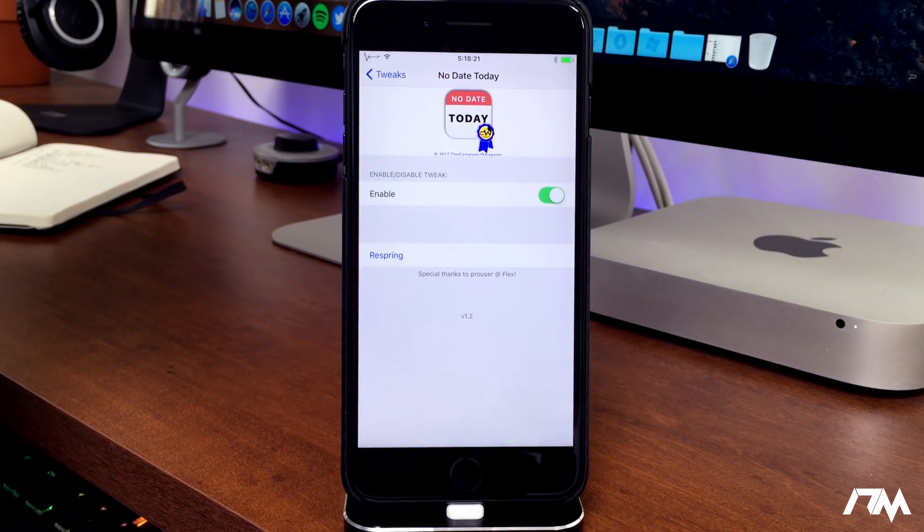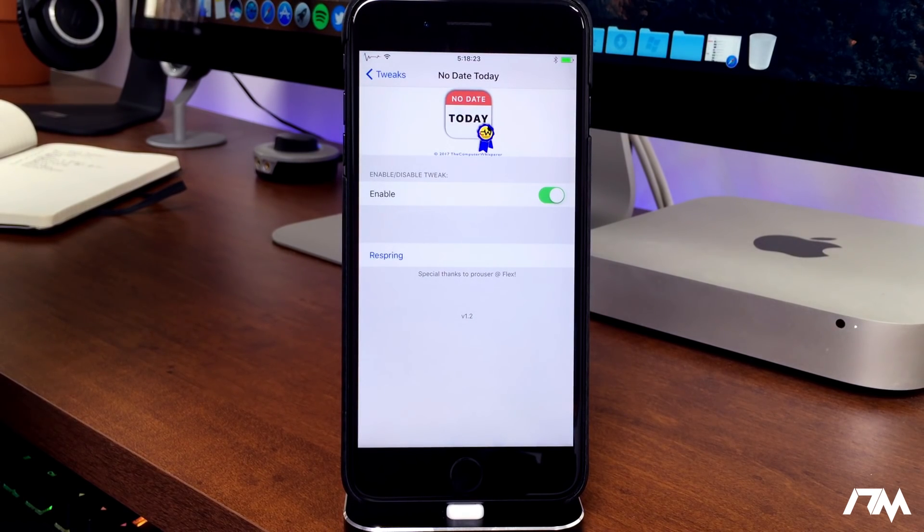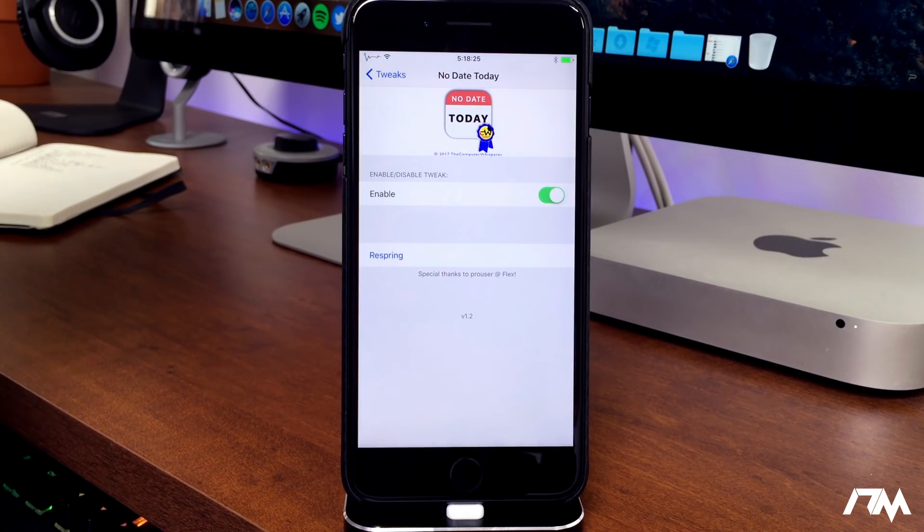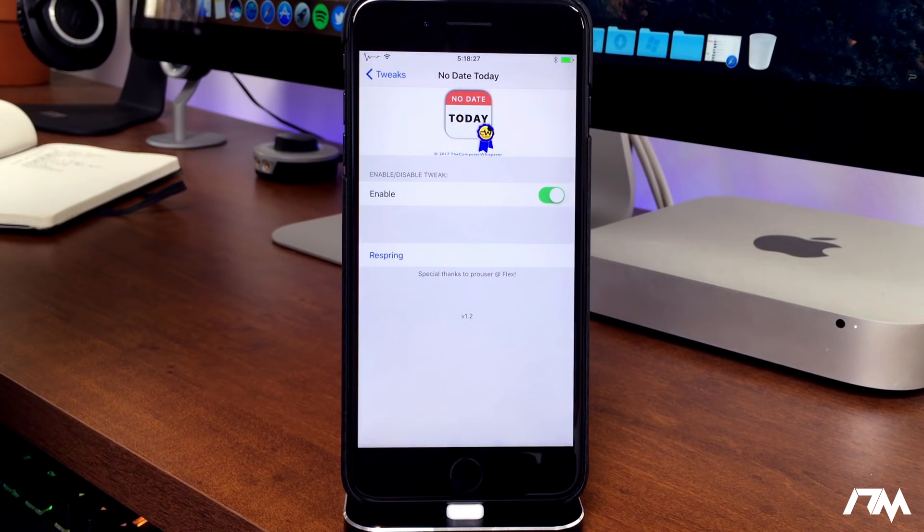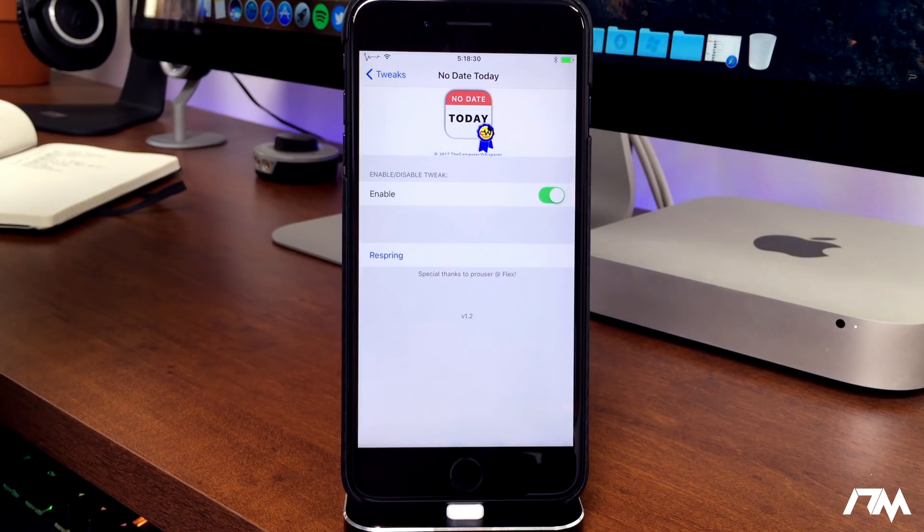Very simple tweak. It does have an on-off switch within your settings so you can enable it or turn it off if you want. I like that the developer added that option to the tweak.